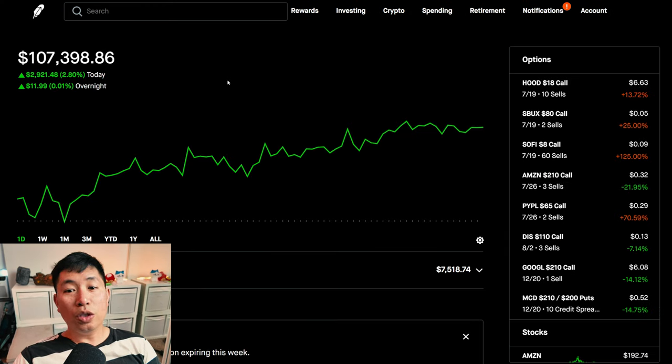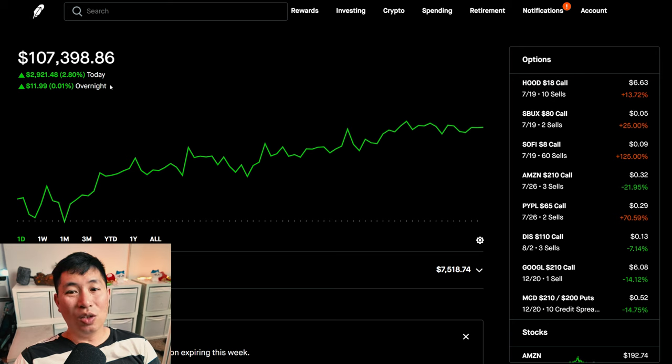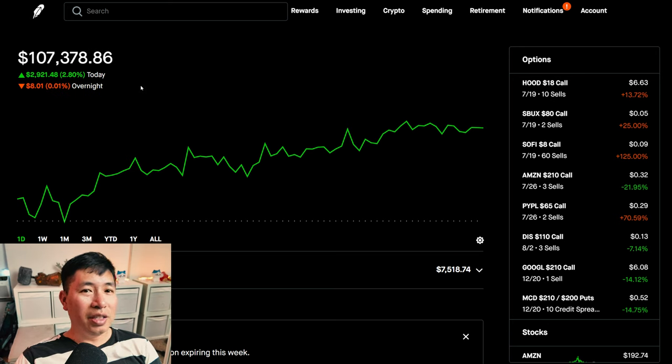So, huge green day for me. As you can see, about $3,000 up today. Very good daily gain.